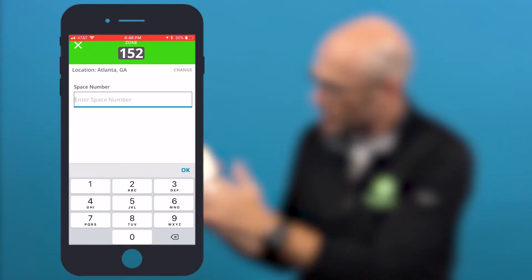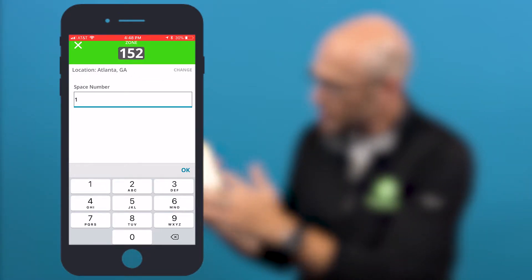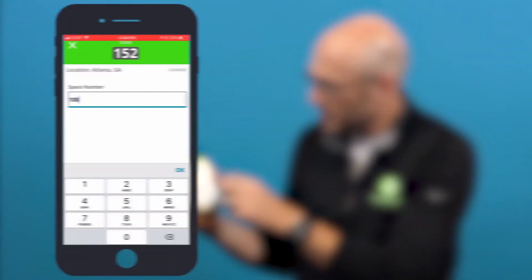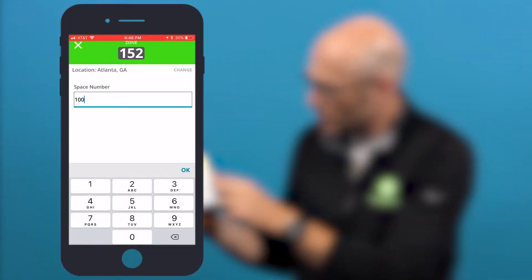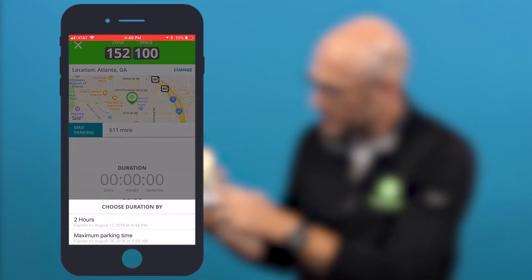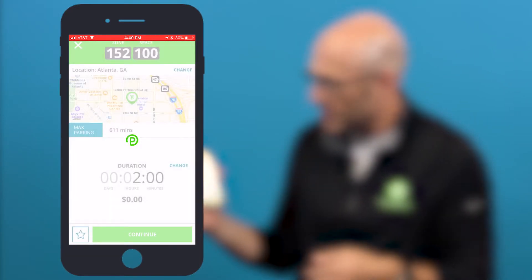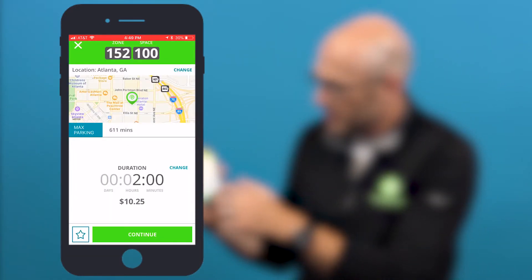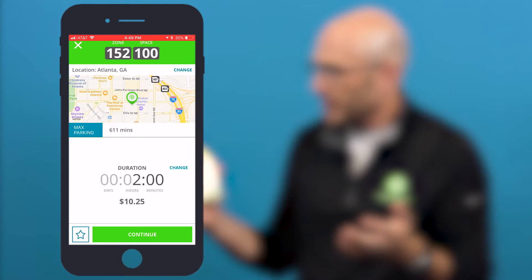We're in space 100. You'll usually find the space number either on the street or on the curb right around where you park. Make sure you get that number right, because that's how the operator knows that you've paid for parking. So we're going to put in space number 100, choose the duration of our parking session — say two hours — and we're going to start parking.